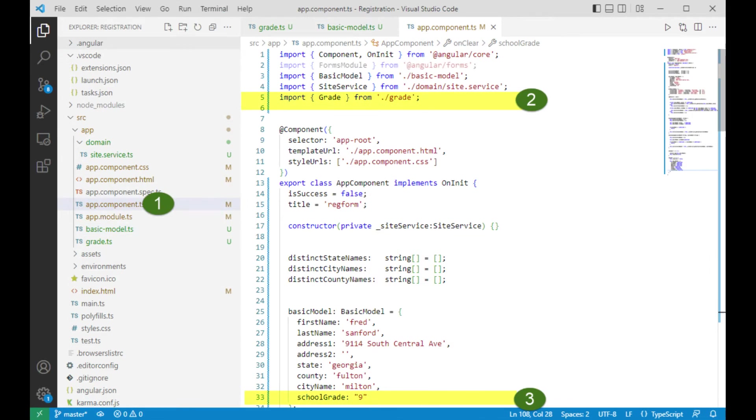Let's now open the file app component.ts. That's labeled with 1. On 2, let's import grade.